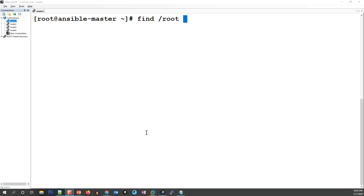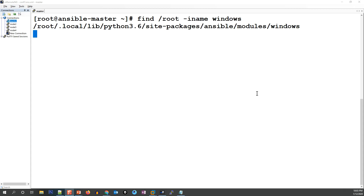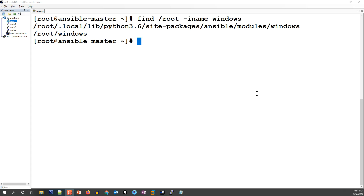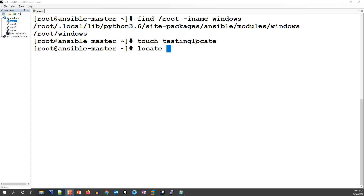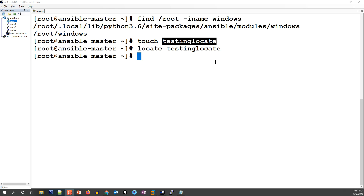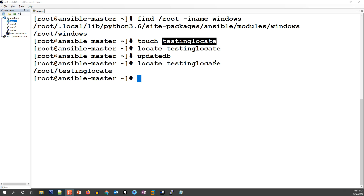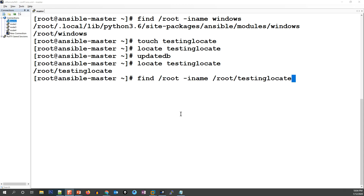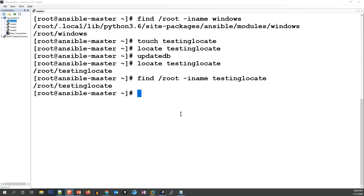With find, you can run something like 'find /root -name window' to get accurate real-time results, which are a bit slower than locate. For example, I'll run 'touch testing_locate' to create a new file. If I then use locate to search for it, it won't appear because the database hasn't been updated. Running updatedb and then locate will find it. Find, however, gives the real-time result immediately without any database.